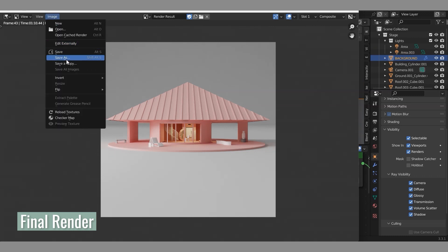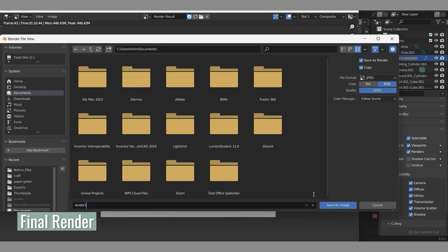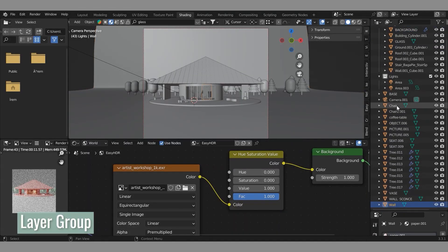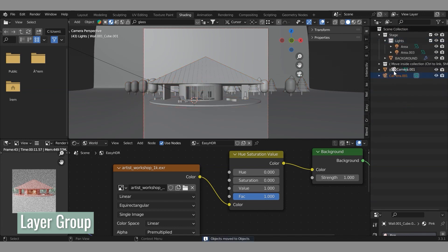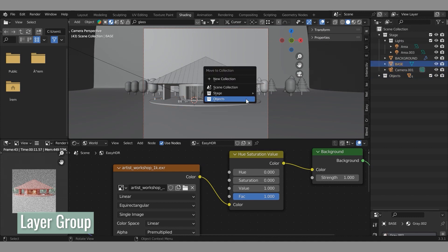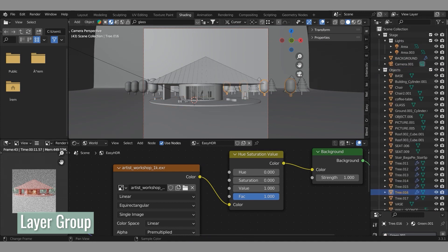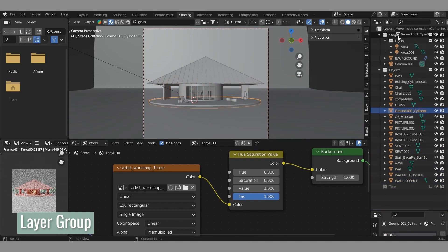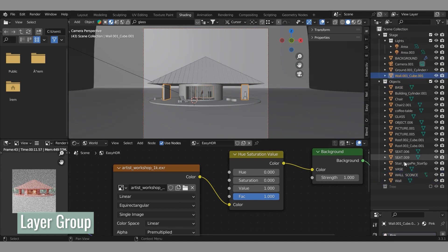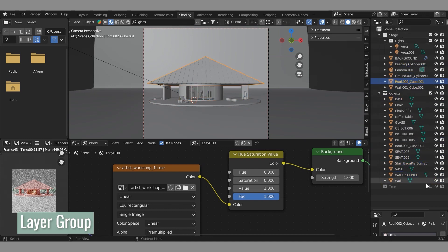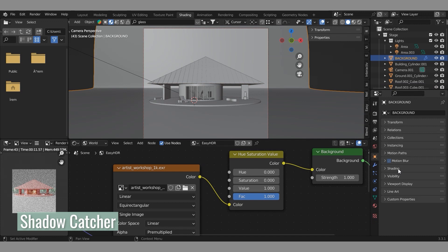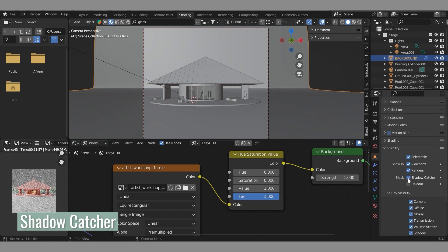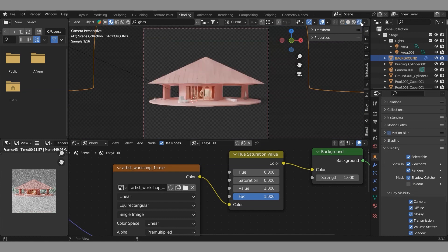The stage is ready to receive the rendering. Save your rendered image. Let's group the layers. We will also produce a rendering with a single color background — select the background, click object properties and the visibility option, and click the shadow catcher. Check the rendered view.